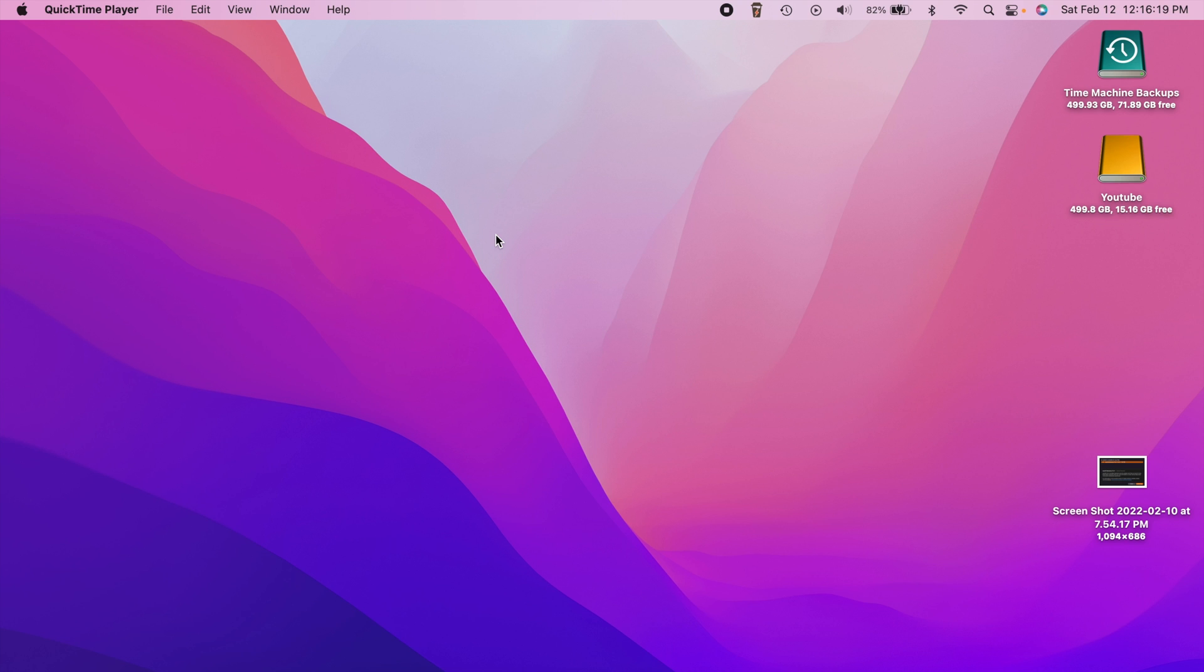Hey, what's going on guys? So Apple just released macOS Monterey 12.2.1 and this update came in at a little bit over one gigabyte. Now this update addresses an issue and some security fixes so let's go ahead and talk about it real quick.